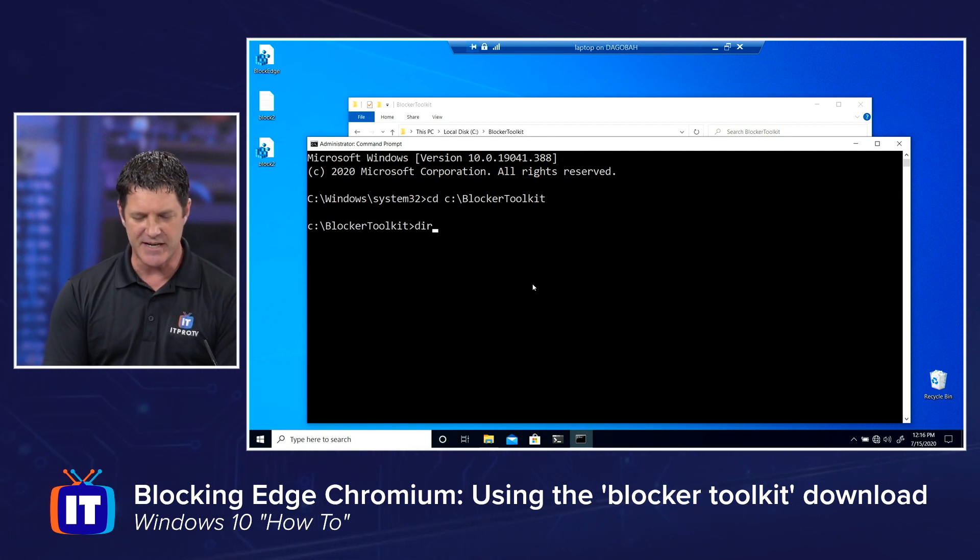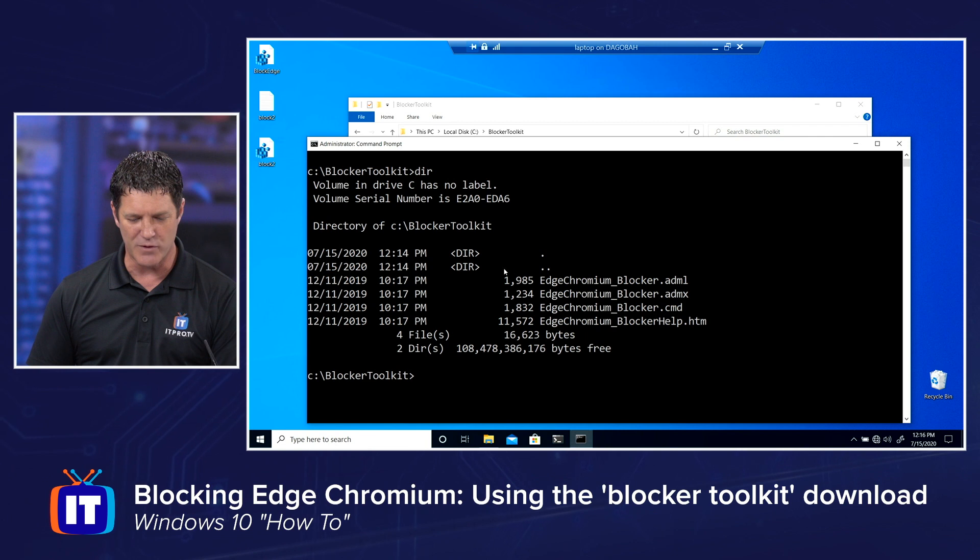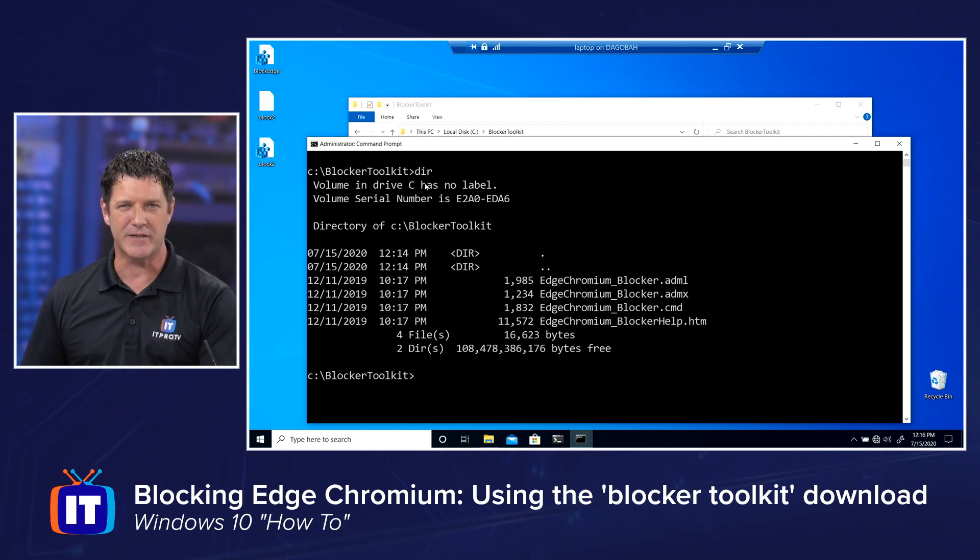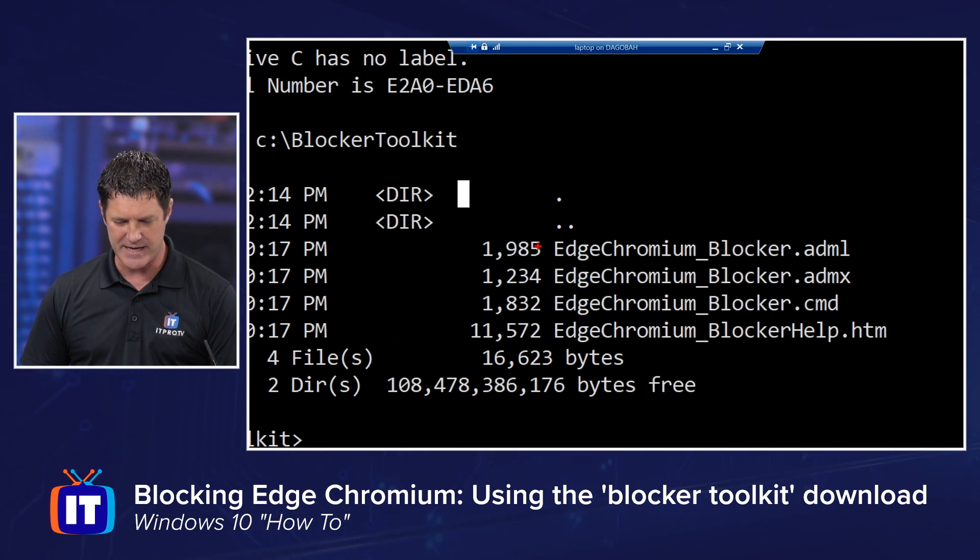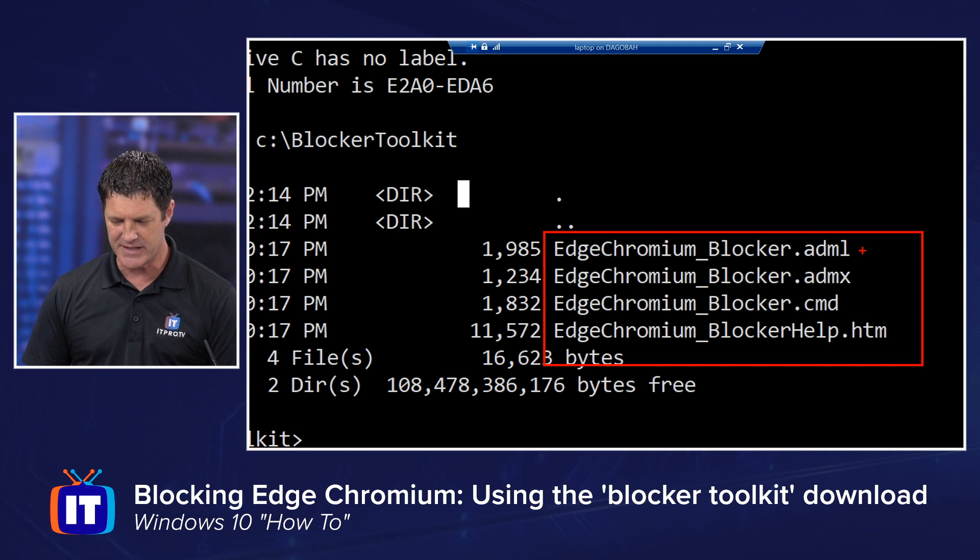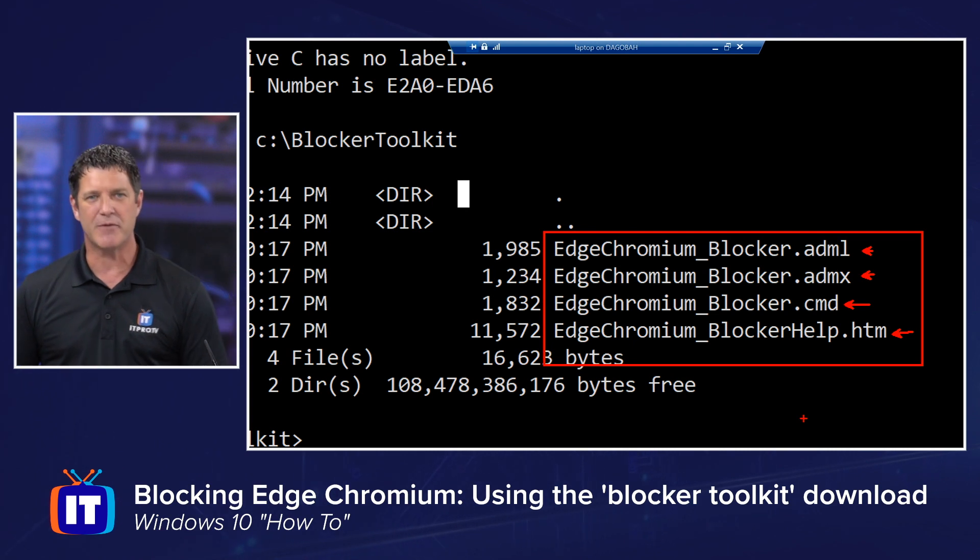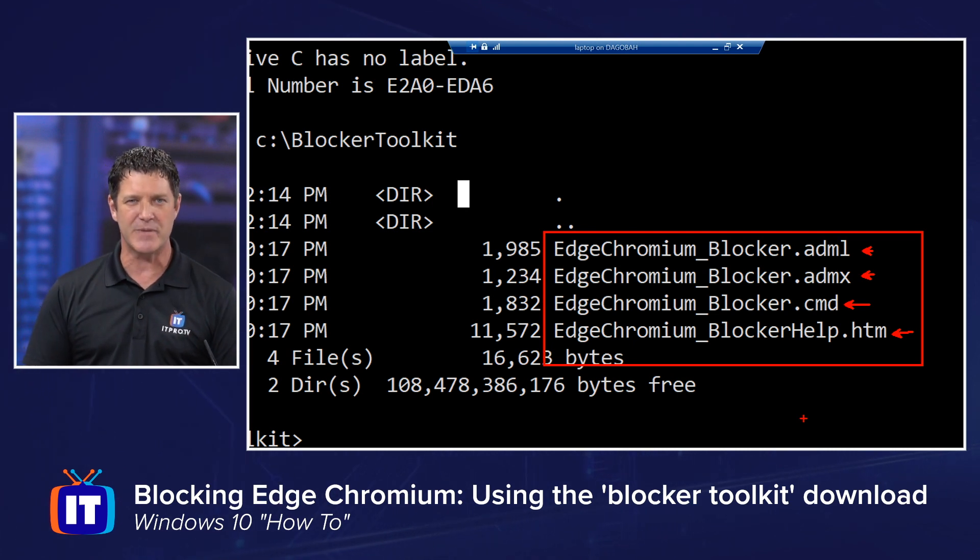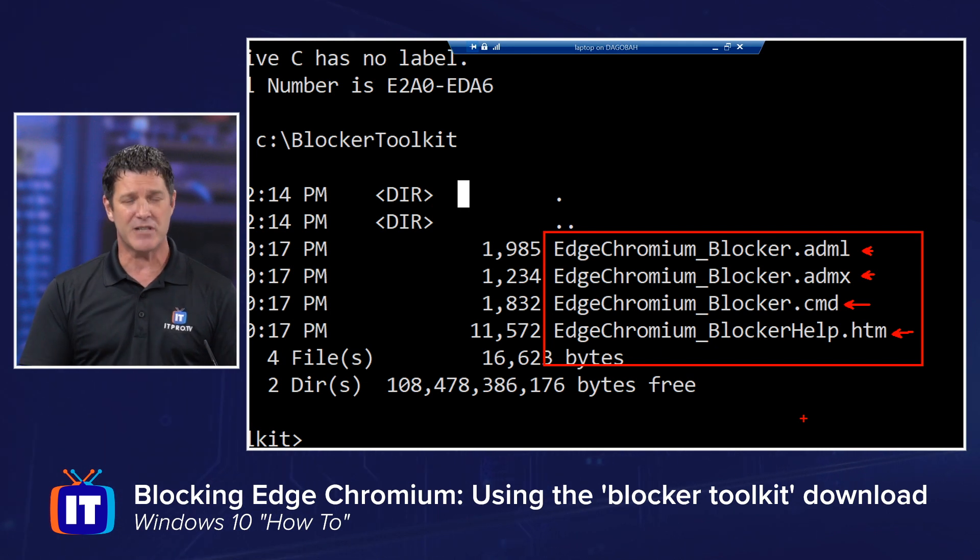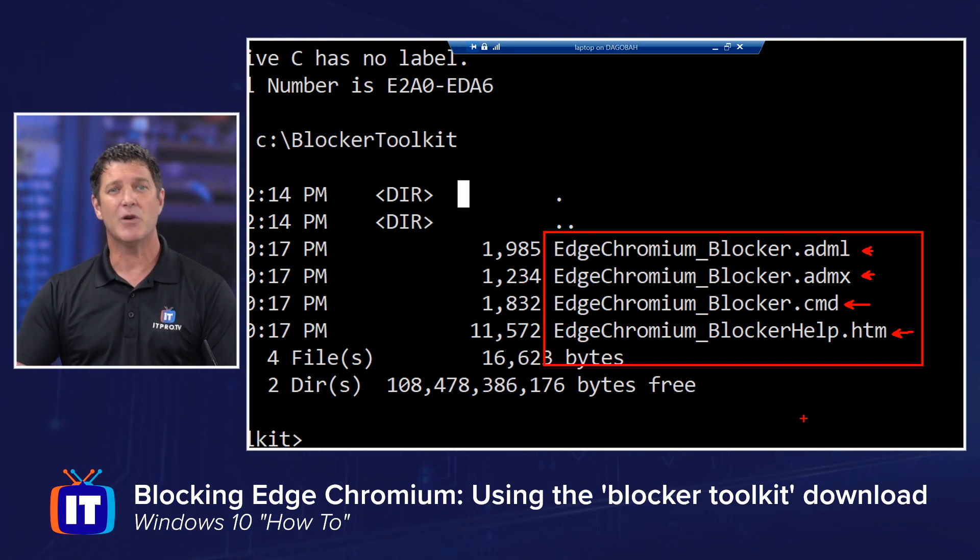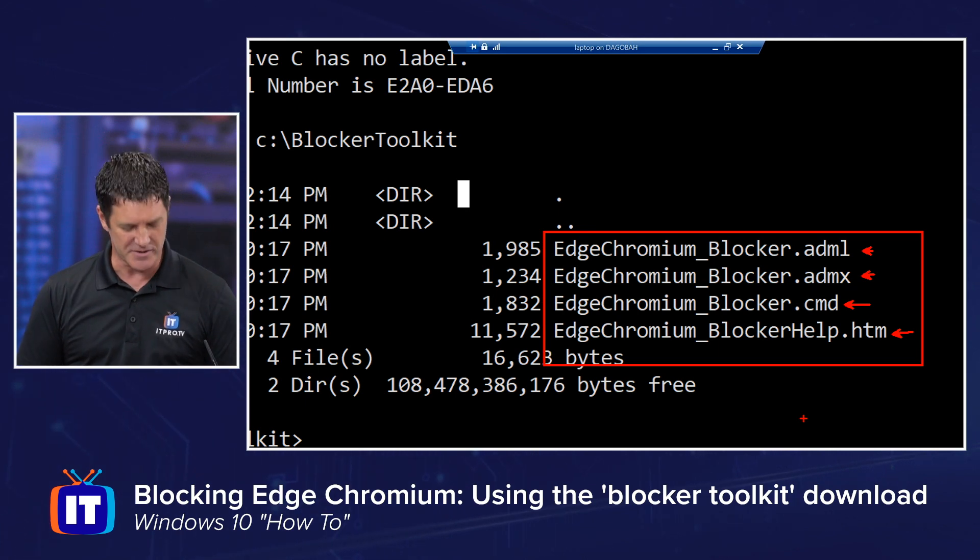Now, if I type in DIR, I'll see those four files, DIR short for directory, and I'll see those four files that we just looked at a minute ago. There's the two group policy files there. There's the help file down there, and there's the script that I want to run. This is what Microsoft made for me. So if I wasn't comfortable making that registry file, Microsoft said, that's fine. Just run this script. We'll make it for you. That way you're sure there's no typos and we don't mess up your system.